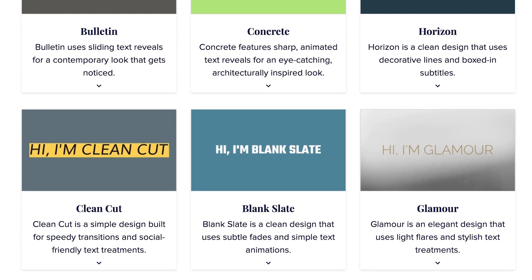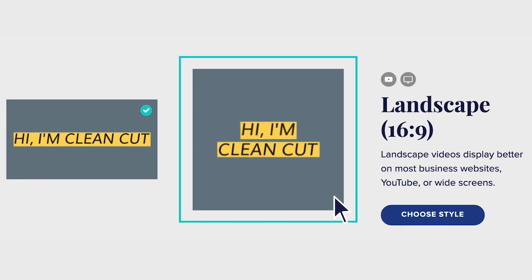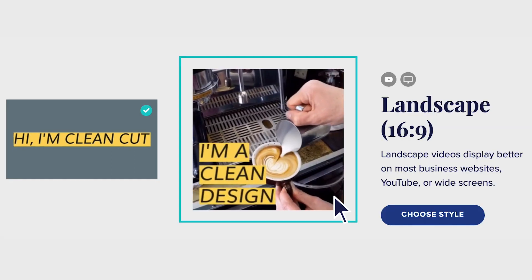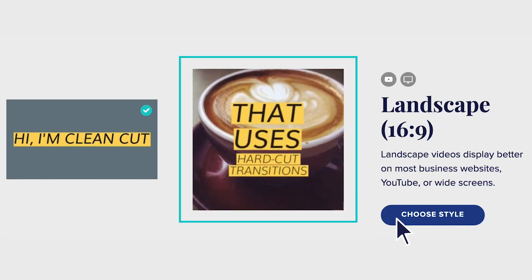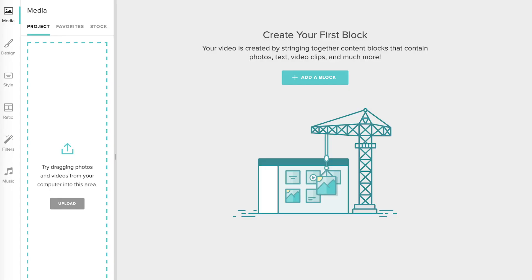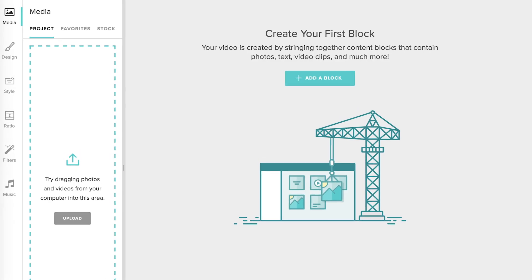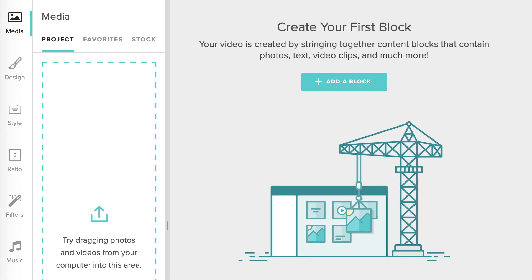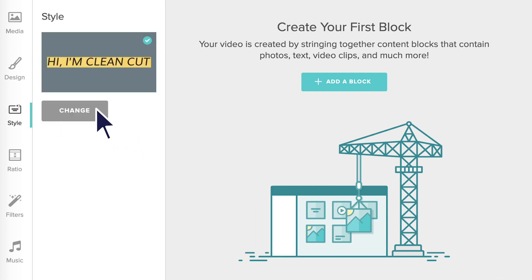Before you get into your project, check out the short descriptions of each style and watch the sample videos to see them in action. Once you make your selection, you'll be dropped into a blank project. If you change your mind about the style you choose, you can always change your style in the toolbar on the left.